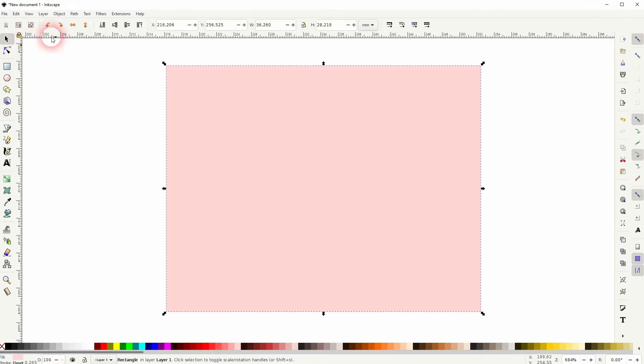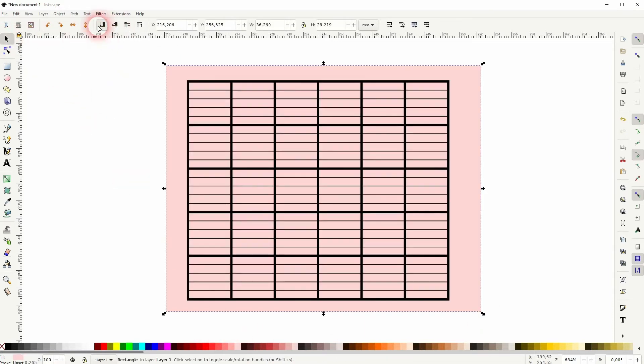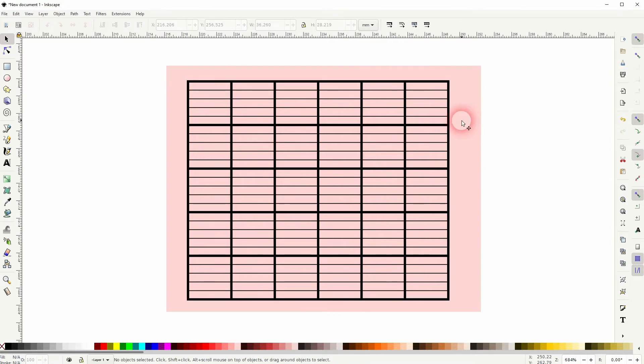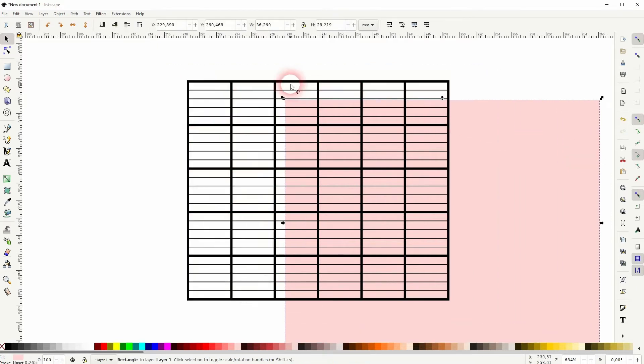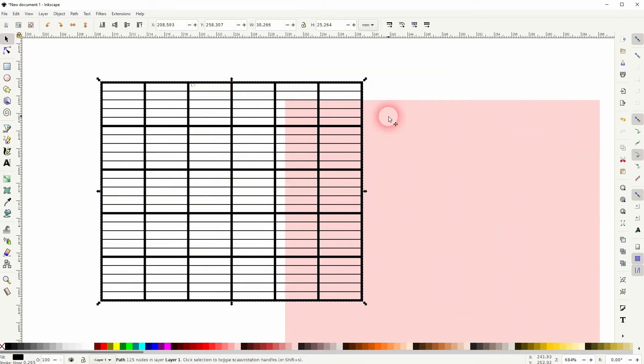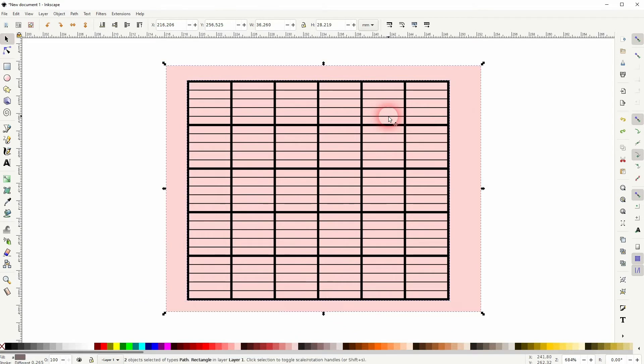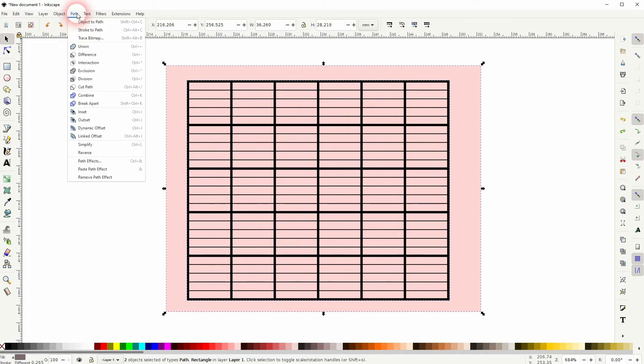You need to have these different path elements and then combine them to one element. Then create, for example, a rectangle, make it bigger than your grid, put it to the background. So we've got these two elements: the combined paths and the rectangle. Press Ctrl+A to select it all, then Path and Division.